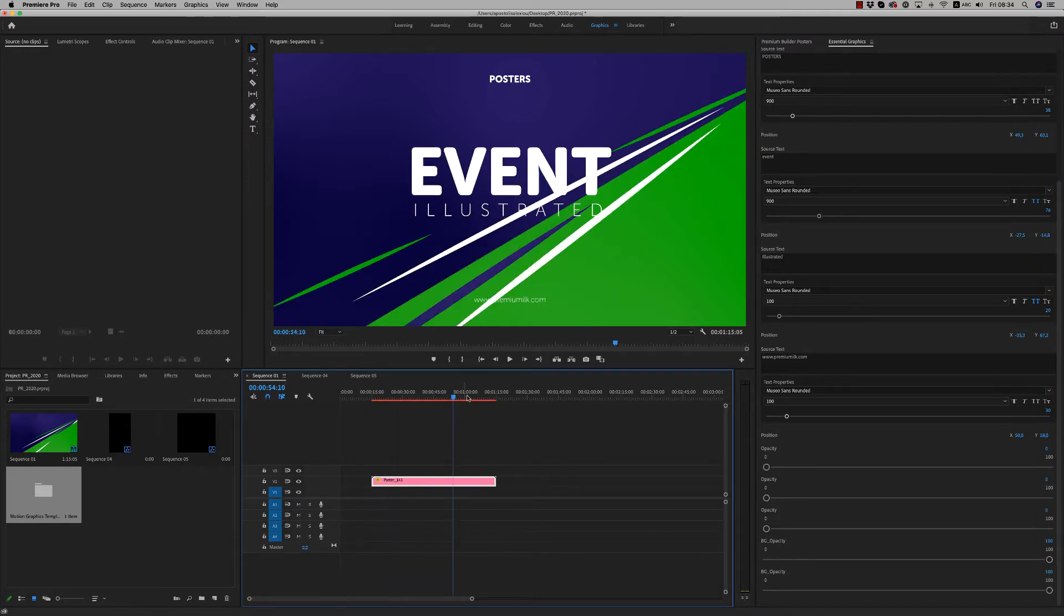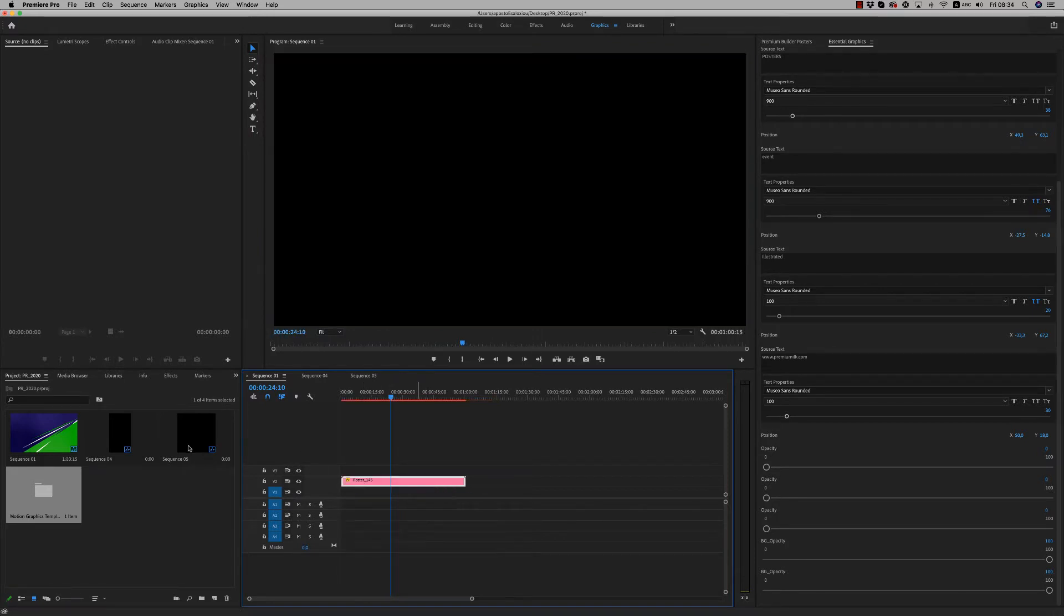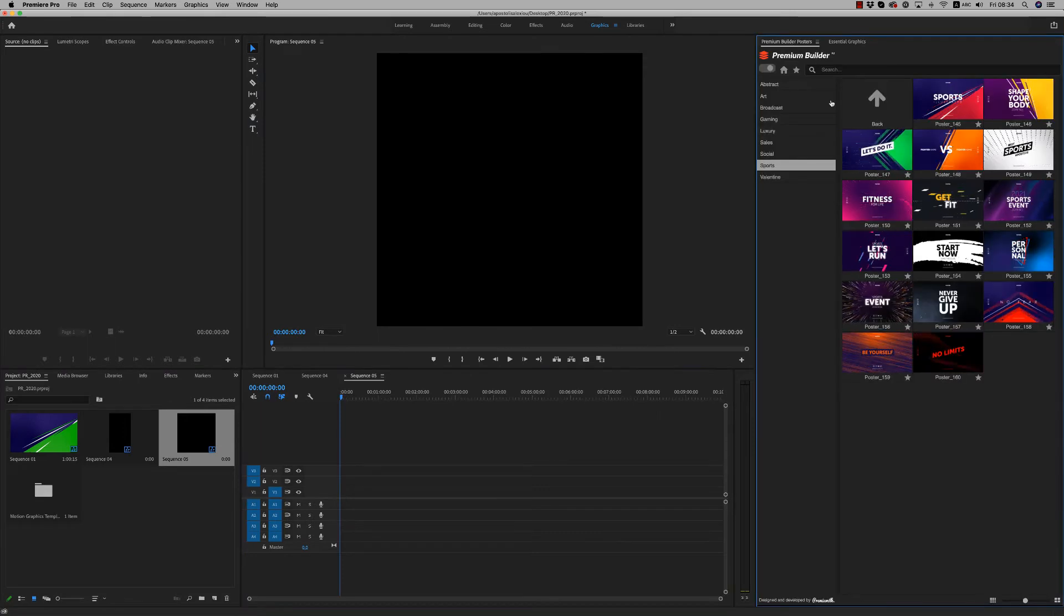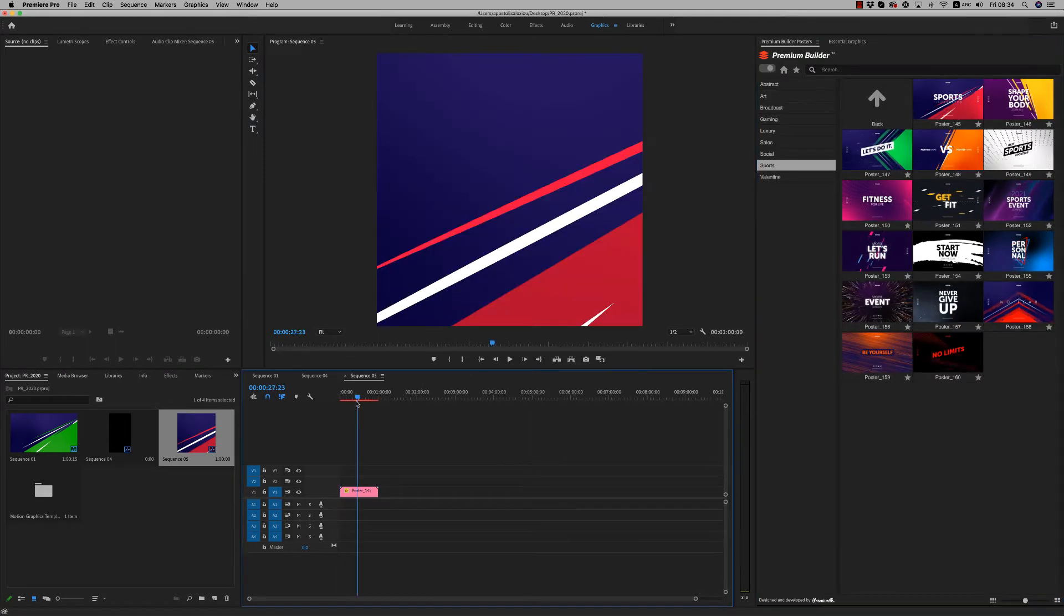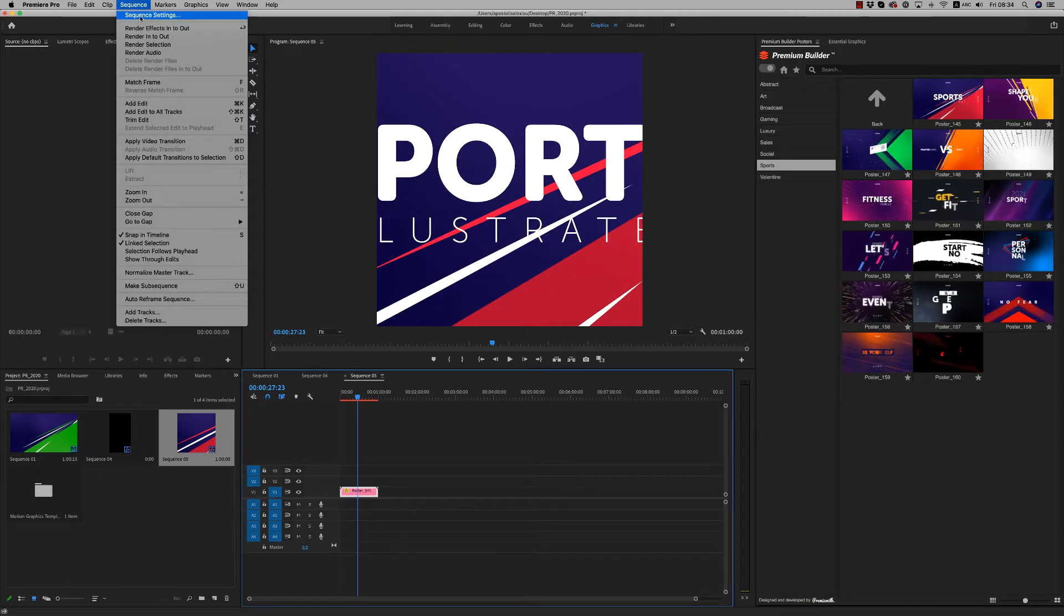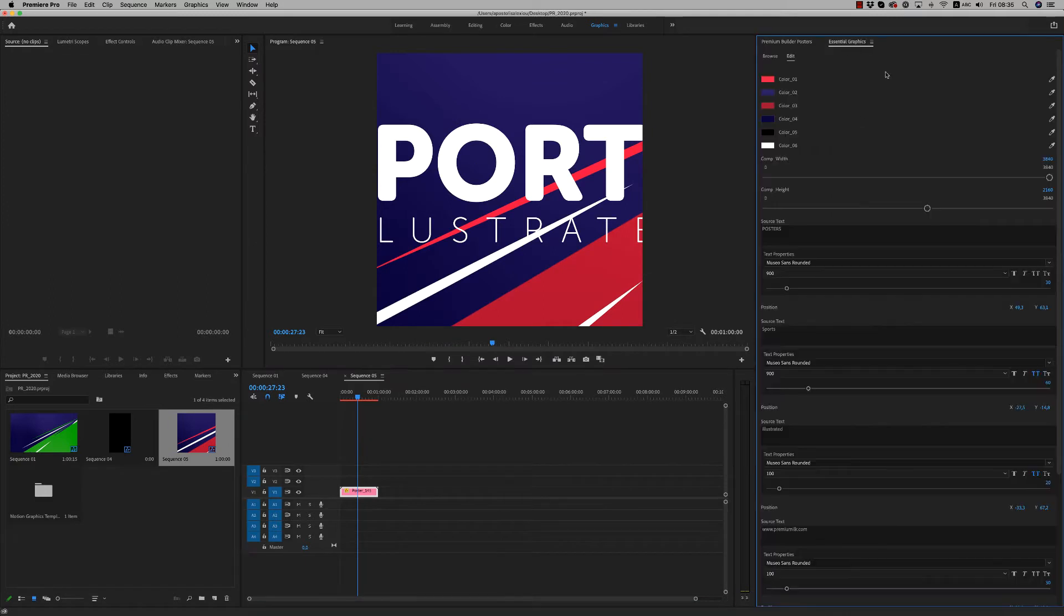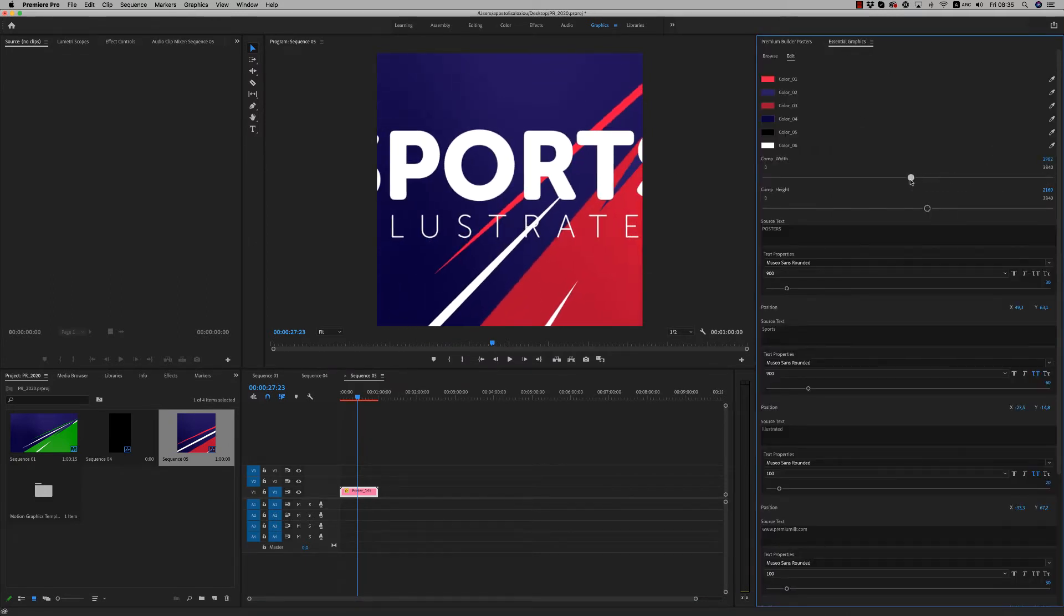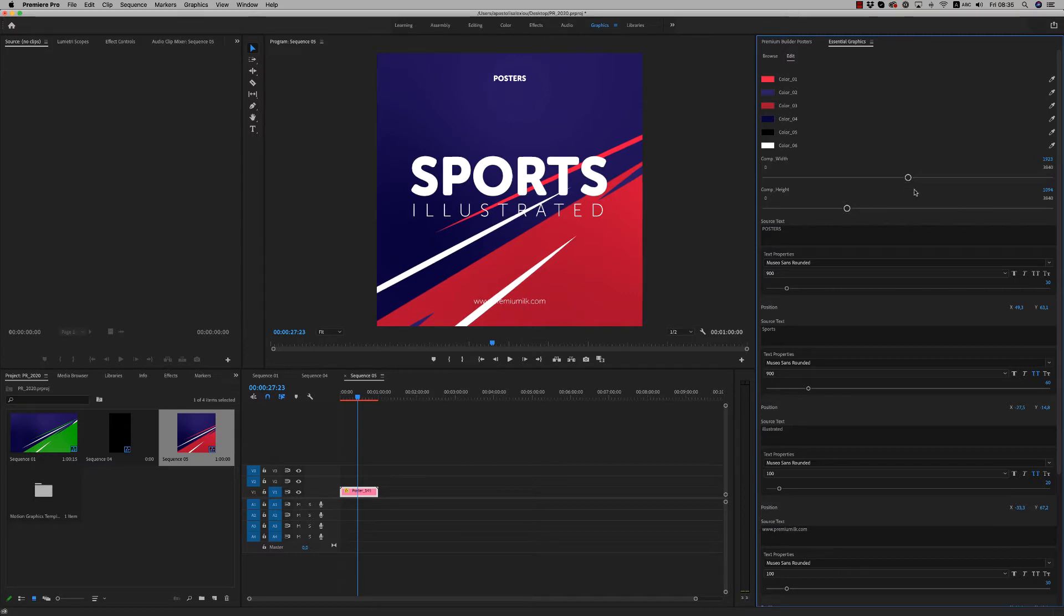So let's now go to another sequence like this that is a square sequence. Let's double-click again. We have a sequence of 1080 by 1080. So after you drag and drop your poster, you are able to scale down to fit the composition size exactly like this for your post on the social media.